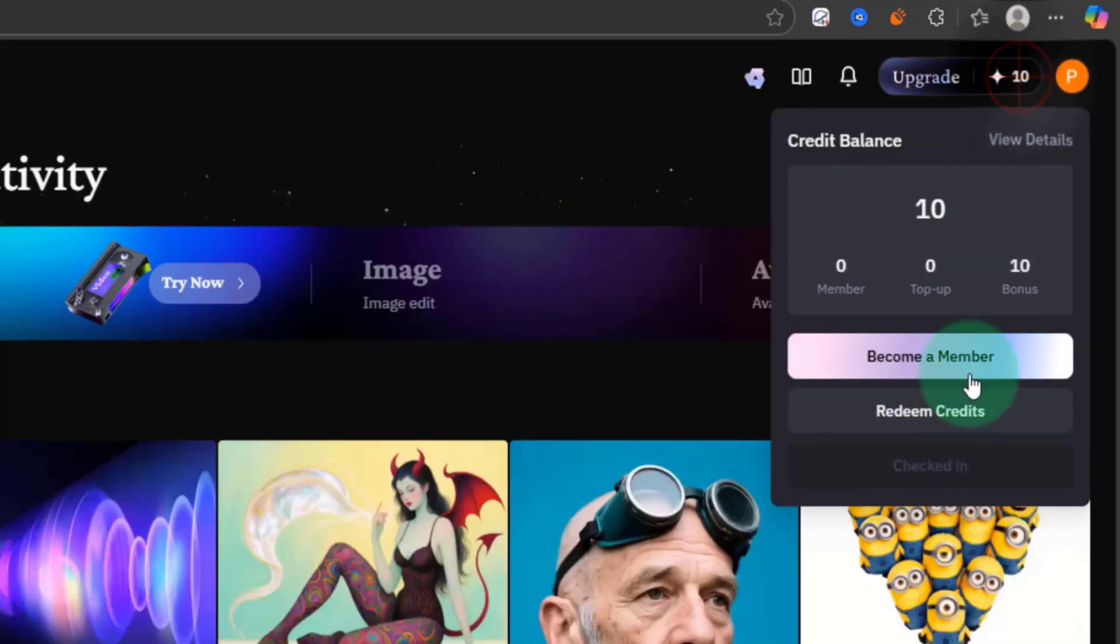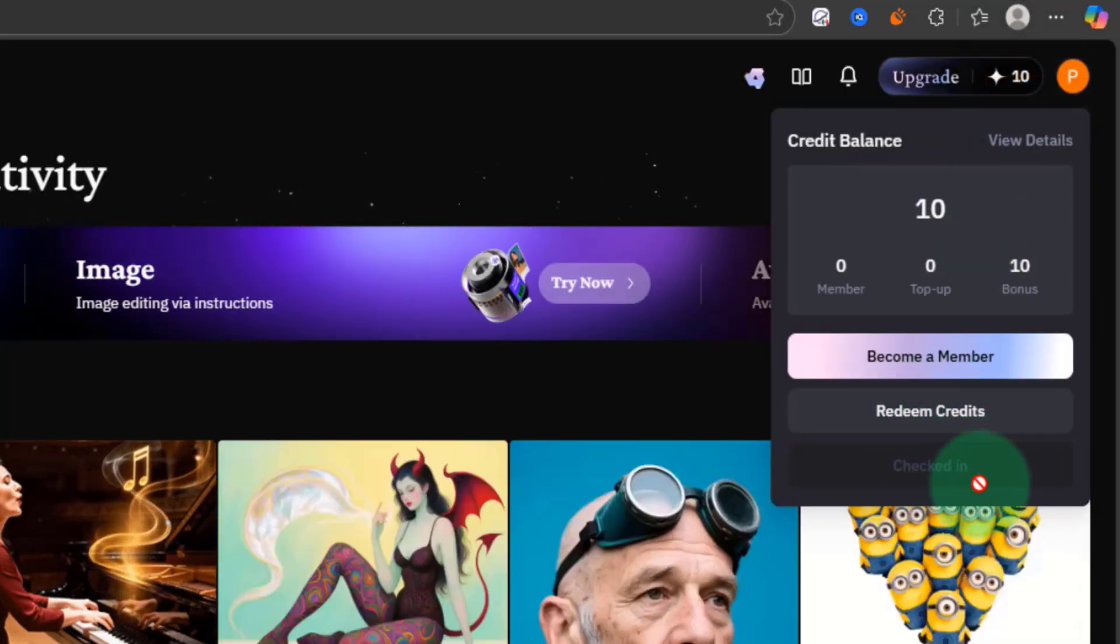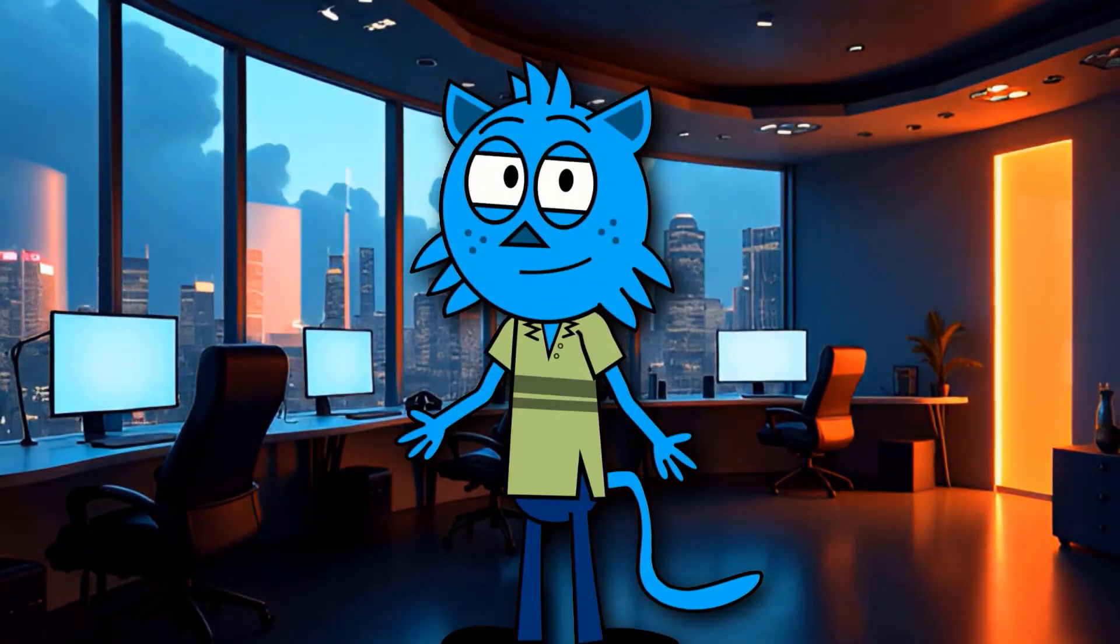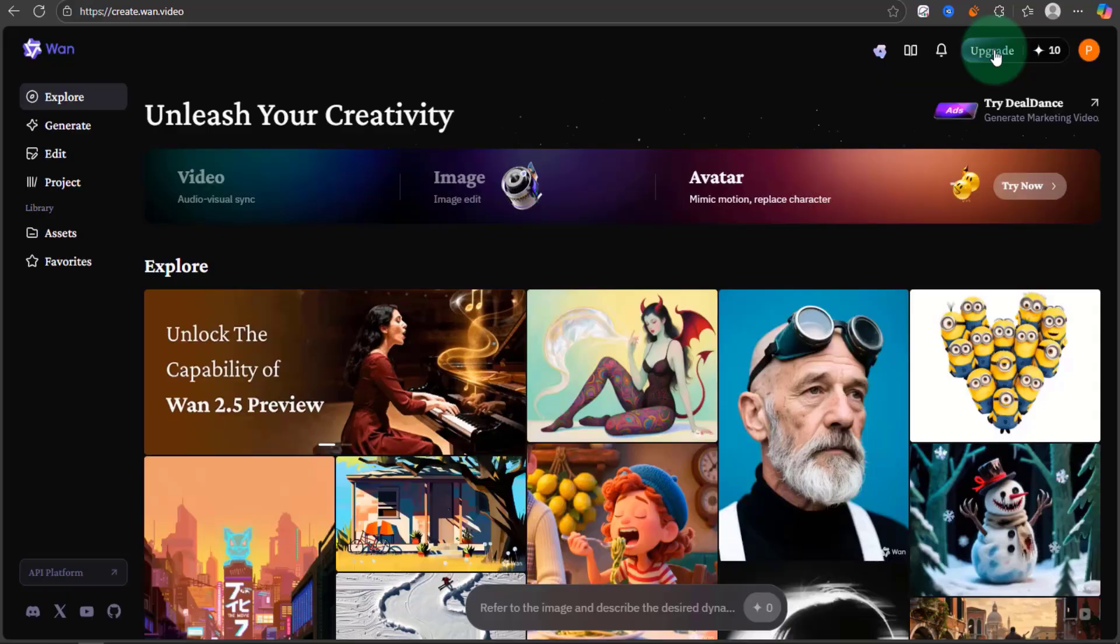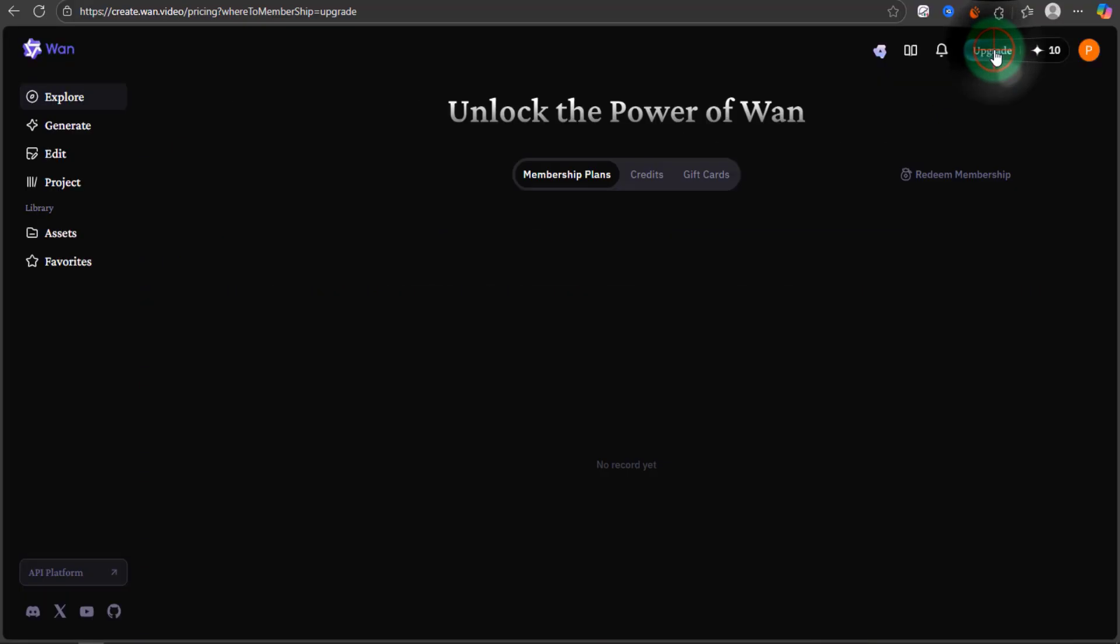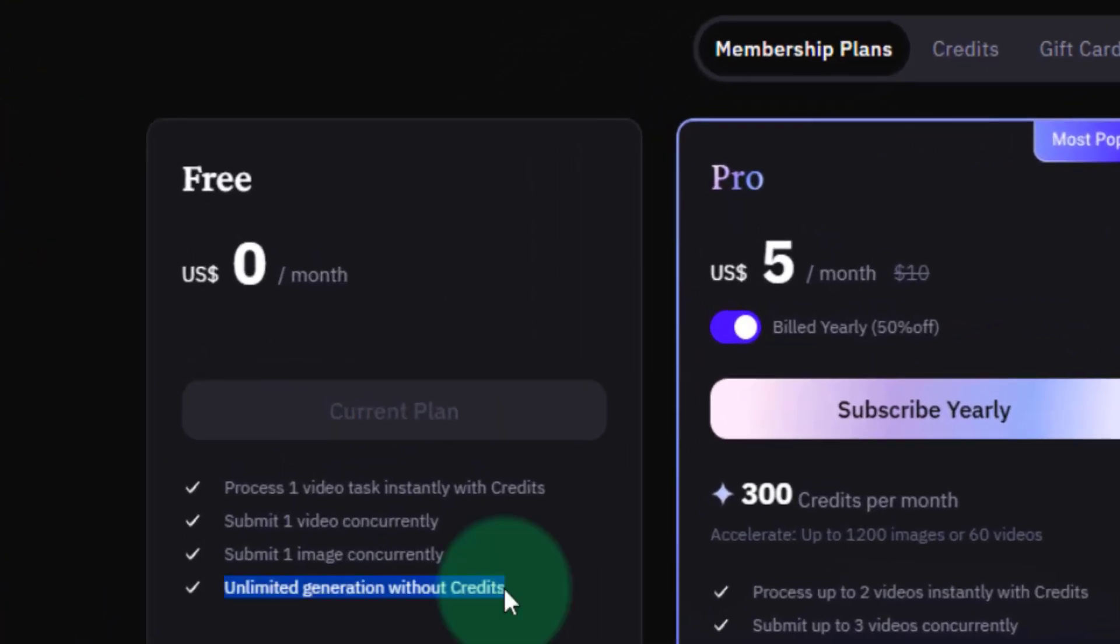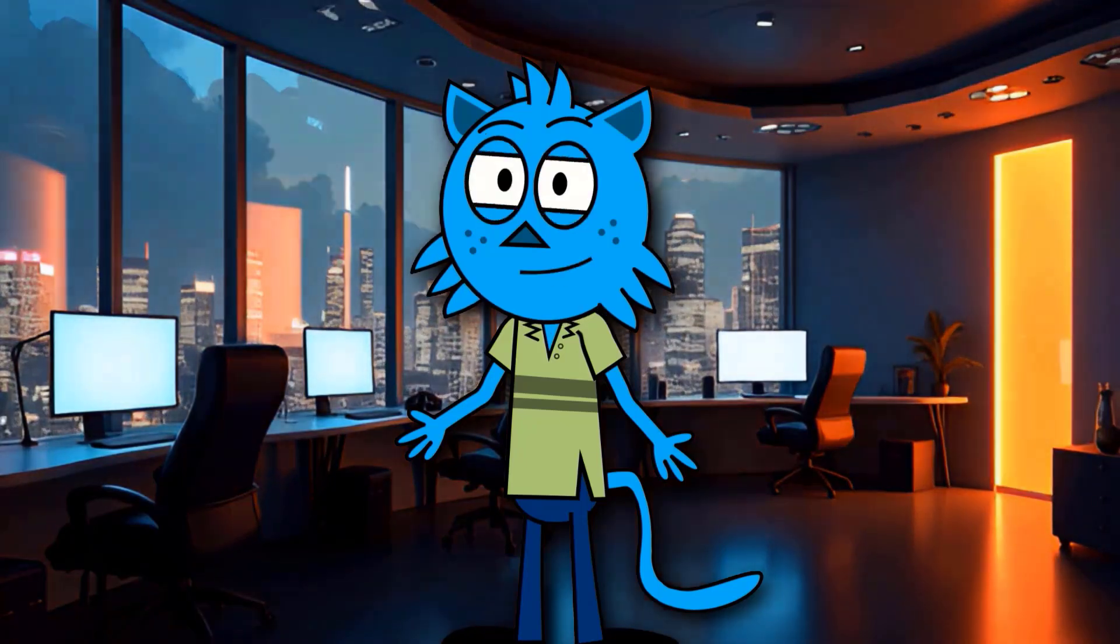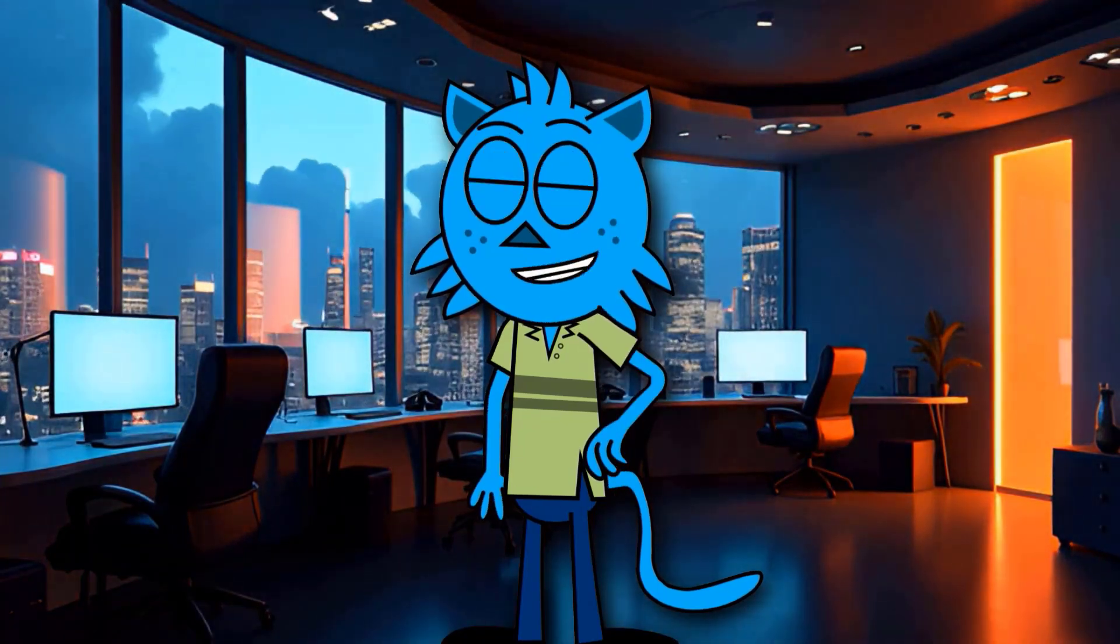Just click on this credit, and you can see the Checked In option here, but you can also generate videos without even using these credits completely for free. You can see that this platform allows you to generate unlimited videos without any credits, but you have to wait in the queue. Let's see how to do this without using any credits.